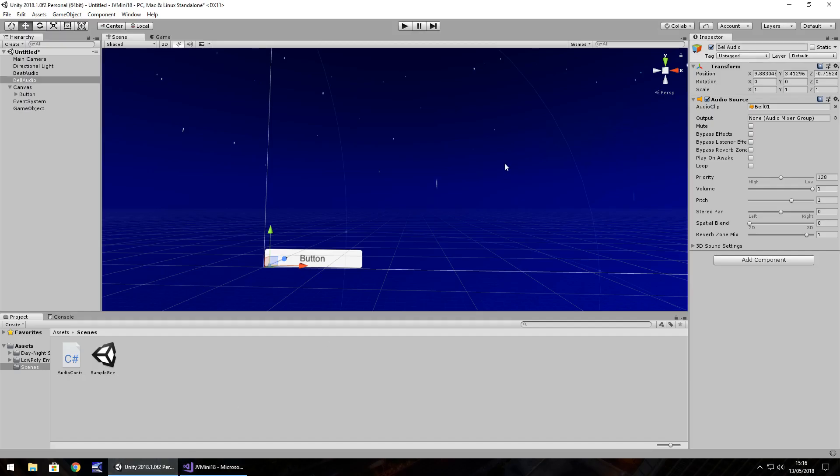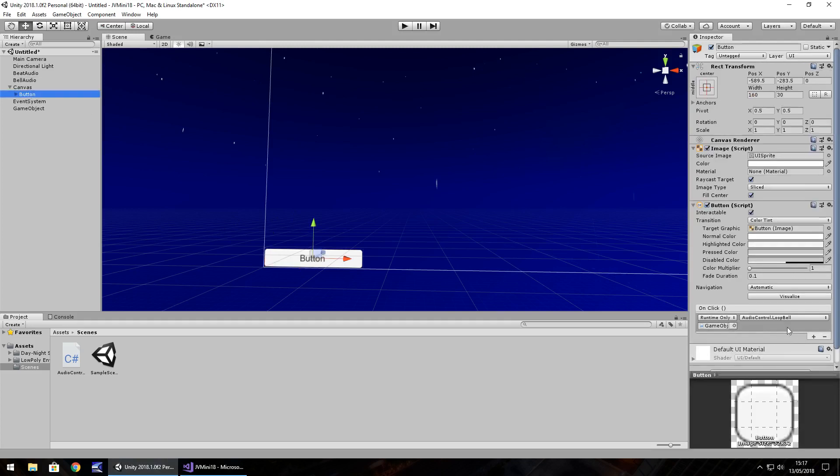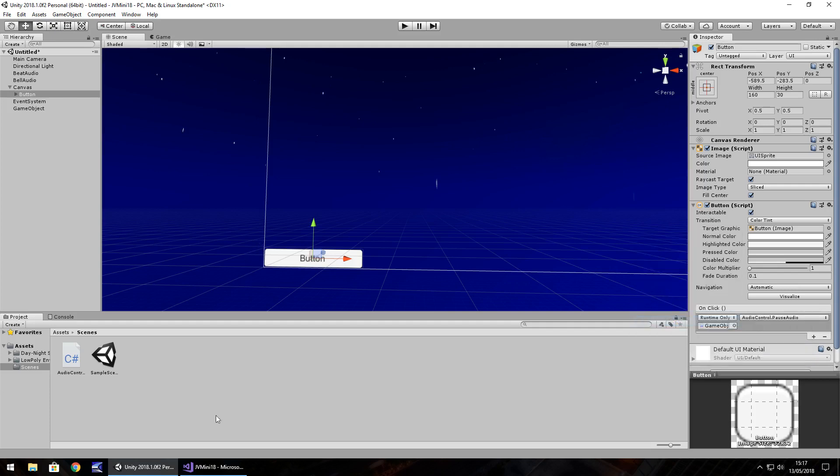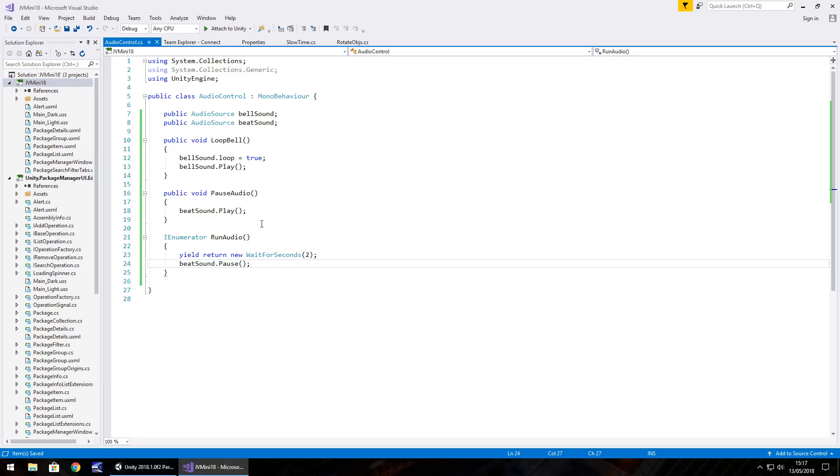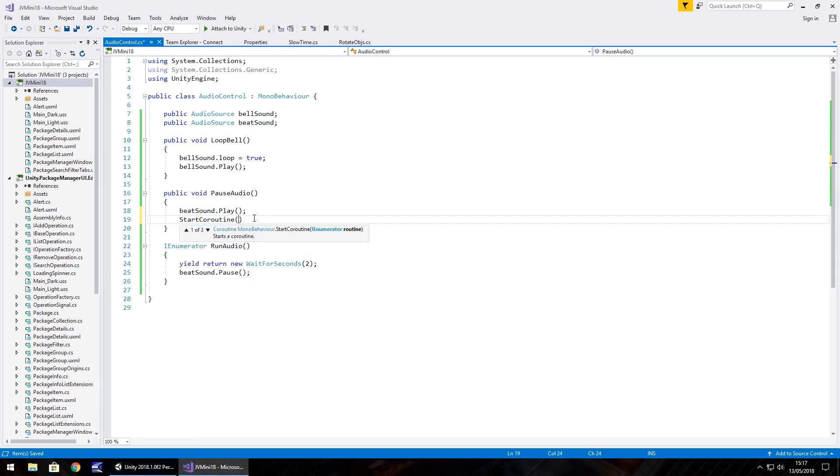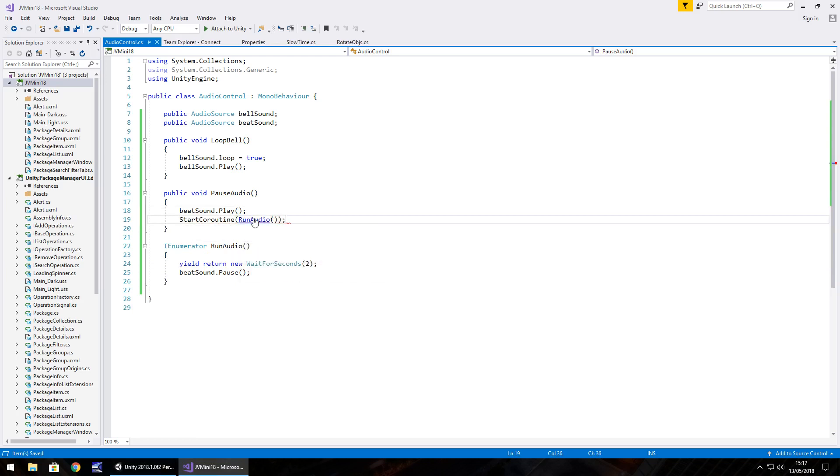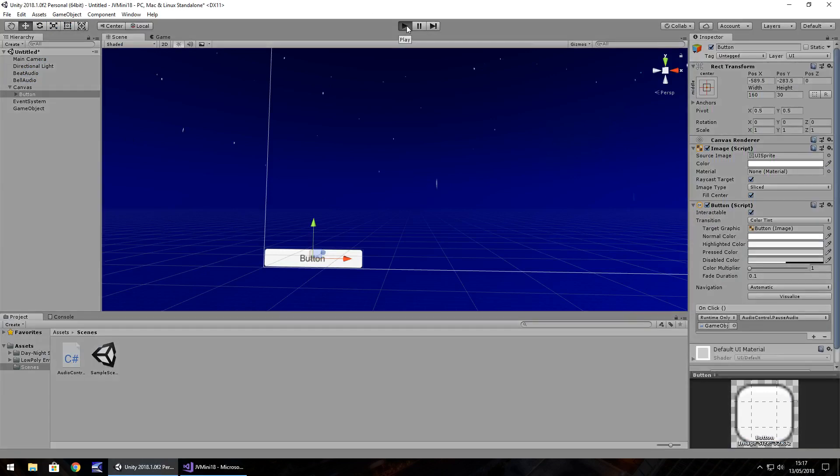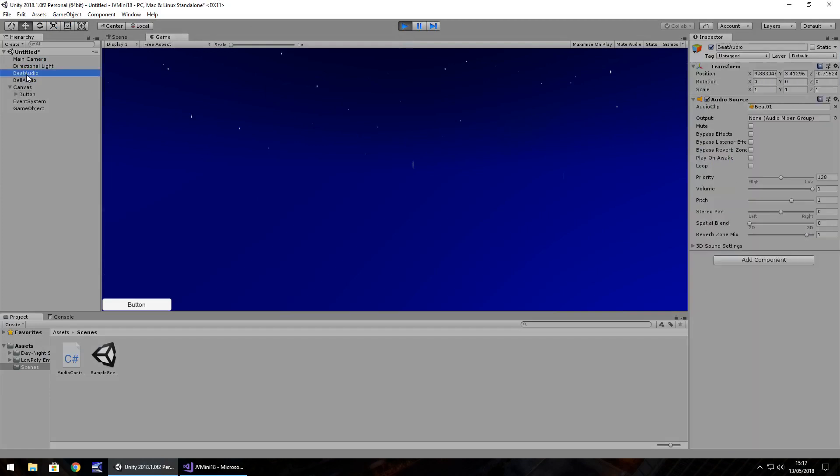So back into Unity and let's reassign this button to work with that line. So we change here audio control and we go pause audio. But we also need to start that coroutine. So start coroutine and it's run audio semicolon and save. So now what's going to happen is it will play the audio and it will instantly start this. So we'll wait for two seconds and then it will pause the audio. So if we press play and let's click on beat audio so we can see any changes here. I'm not sure if we'll see anything but and there we go it's paused.